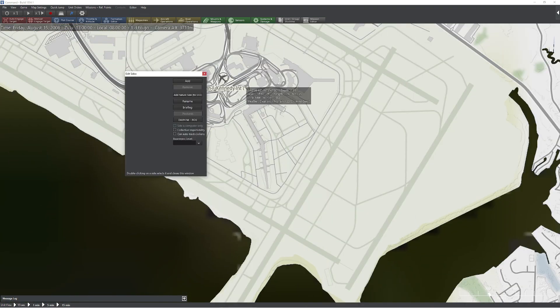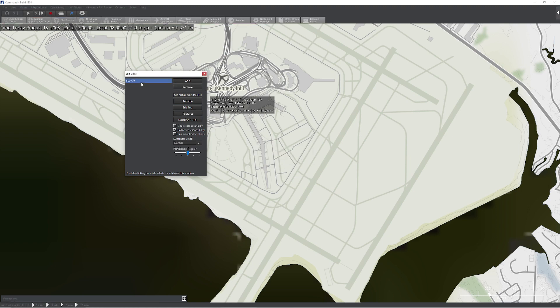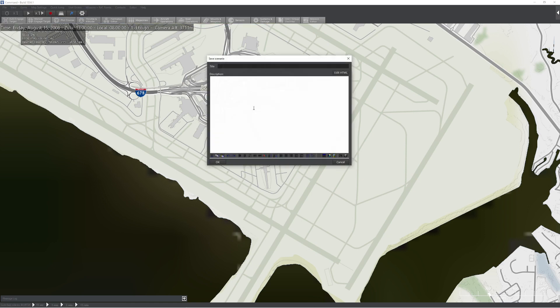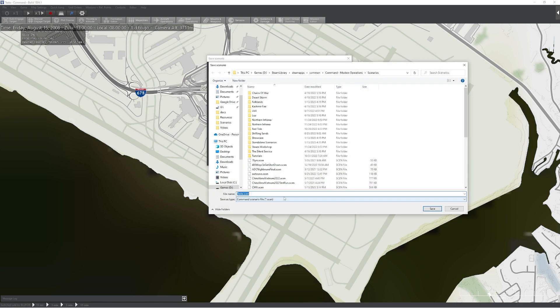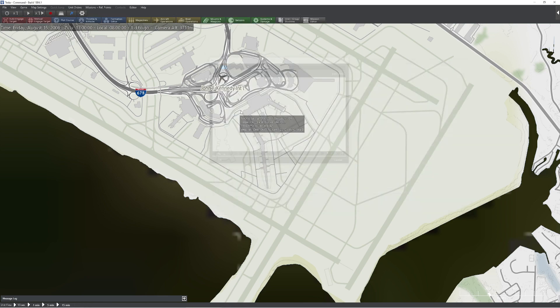Before I do that though, let's go ahead and add some edit sides here. We're only going to have a blue floor this time because we don't need to, just for the purposes of examining, we're going to keep this pretty straightforward. Testa, I don't know why I call it that. I've been calling it that for like years. I think I misspelled test at one point. It just kind of got stuck.